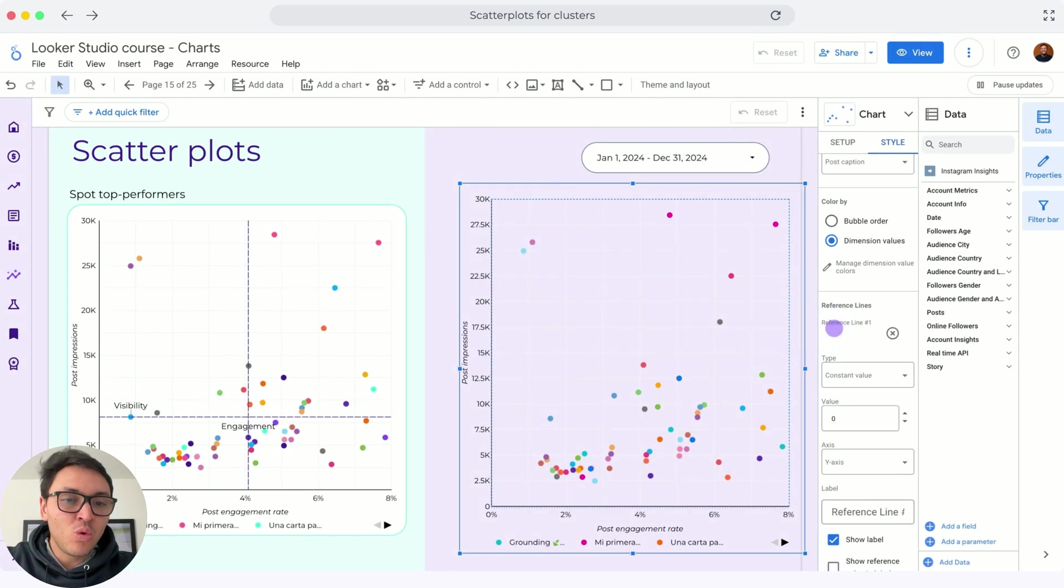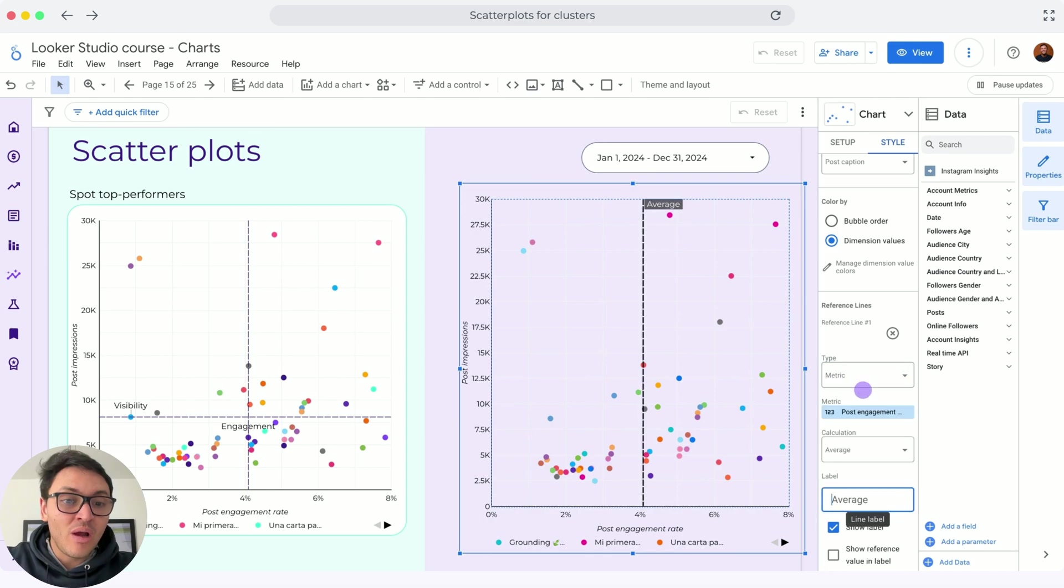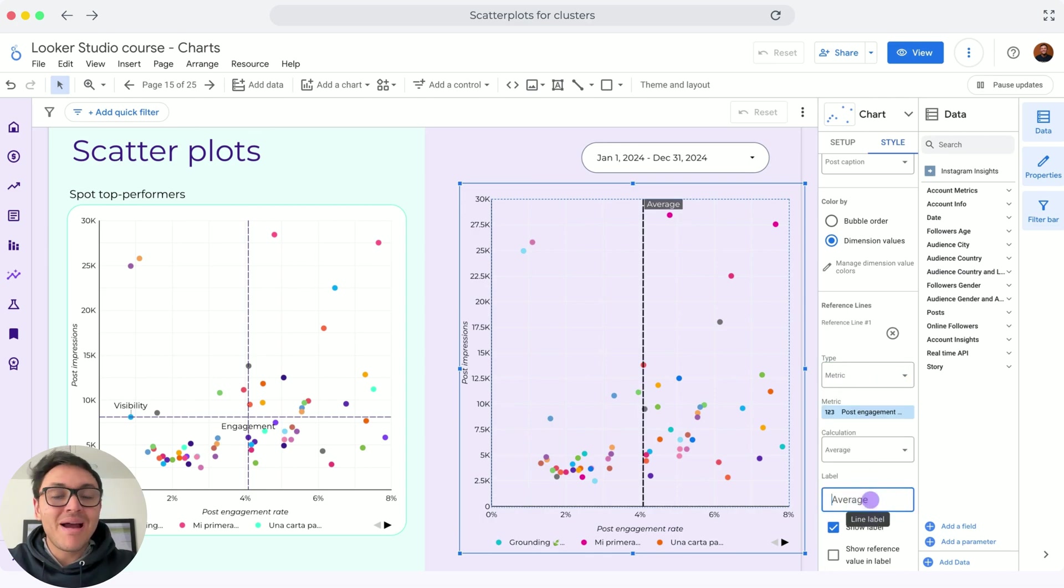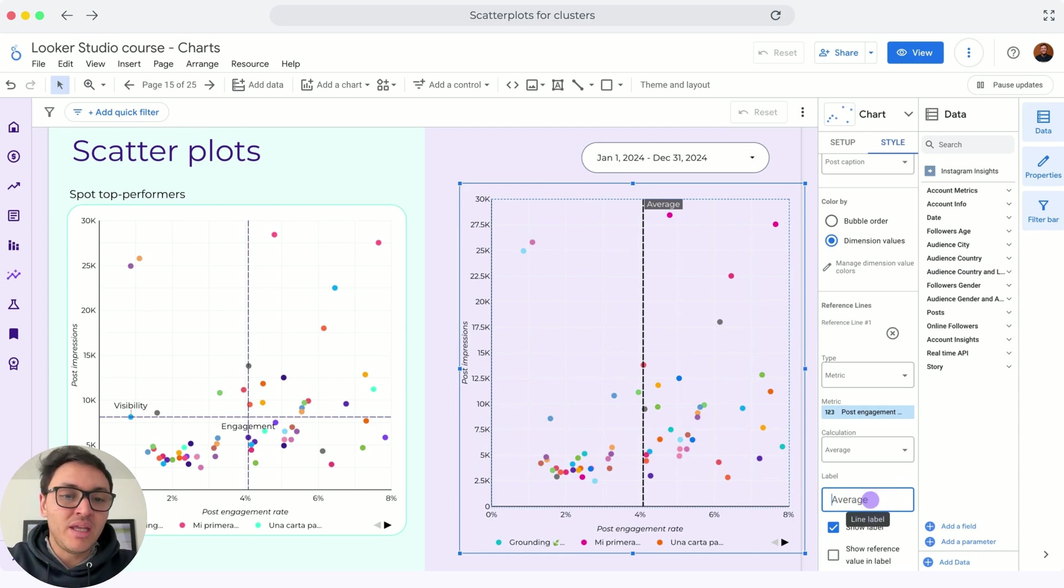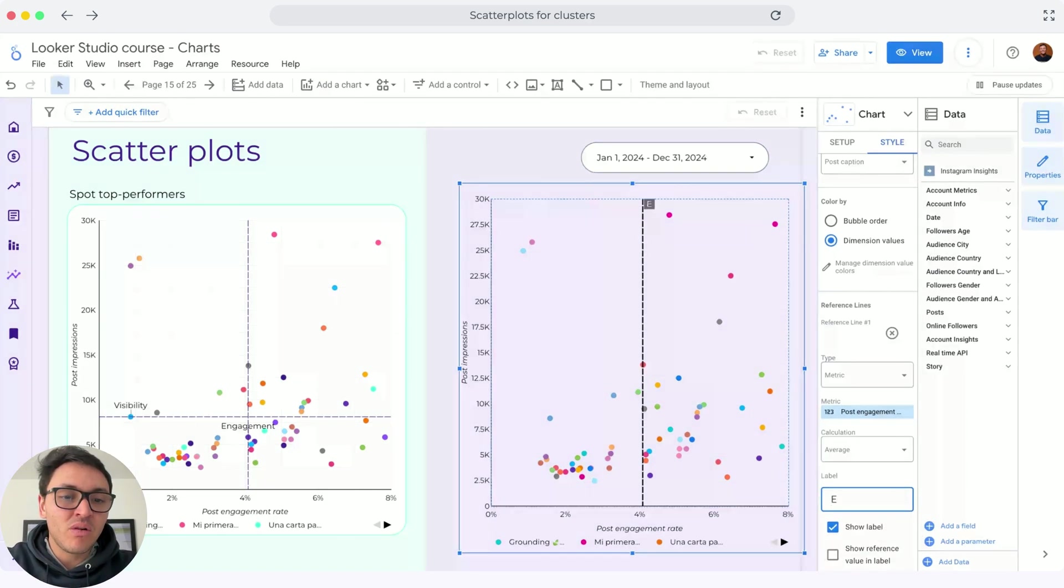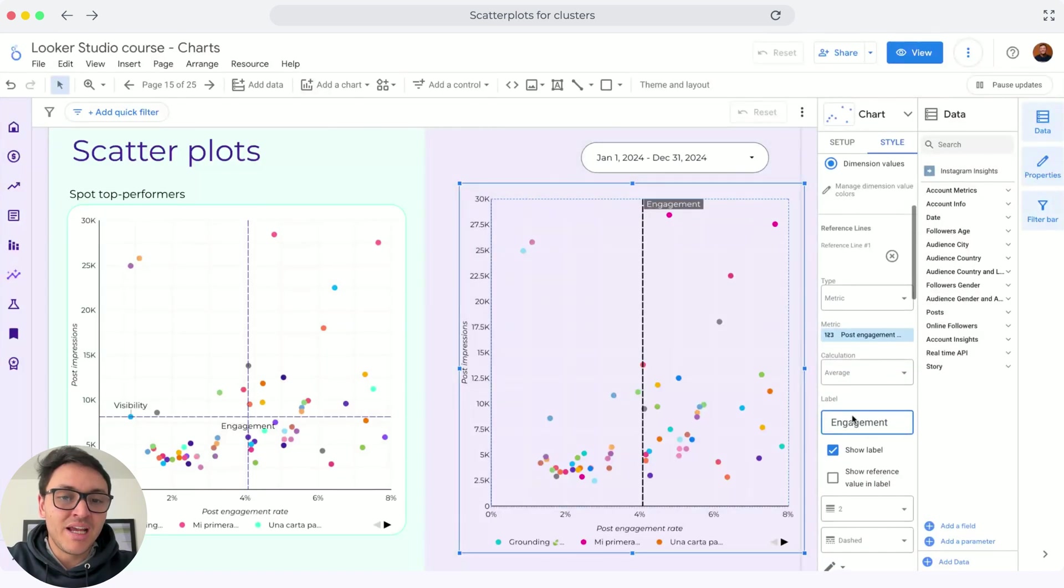So I will go to a reference line and I will start with, instead of constant value, I will set a metric and the metric will be post engagement rate. By default, Looker Studio will show me the average post engagement rate. And I will call this label engagement. So this will be my average engagement.